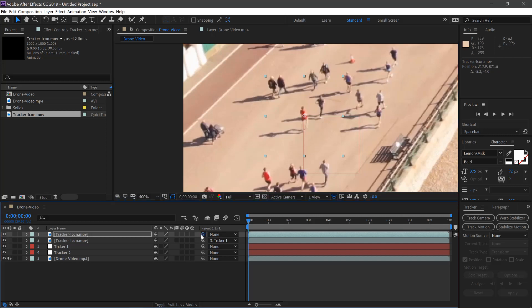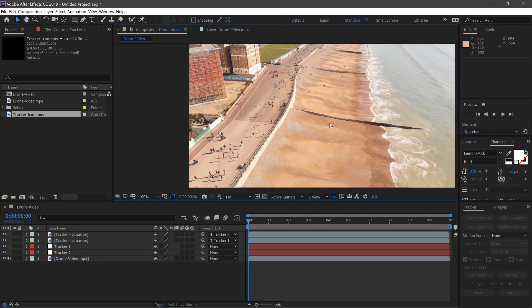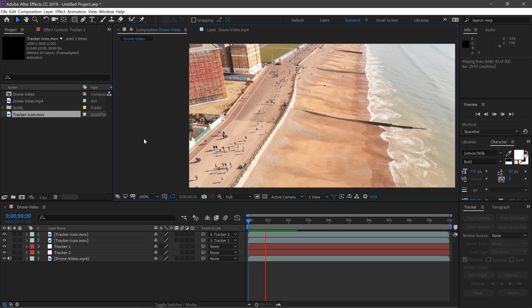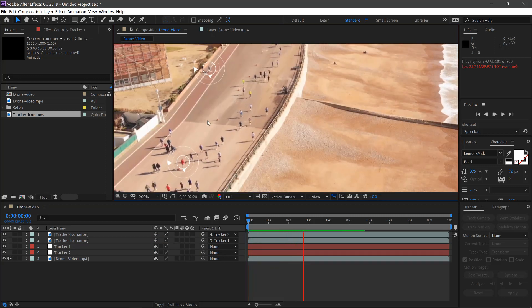And then we'll pick whip this one to the second tracker. Once we hit the spacebar now, both the trackers will be working.